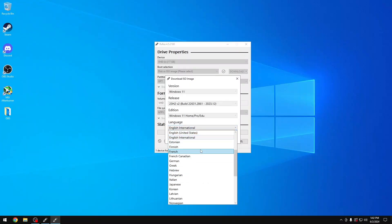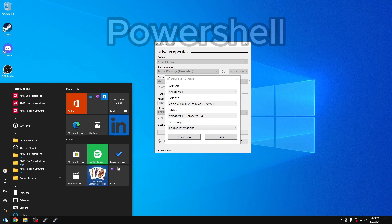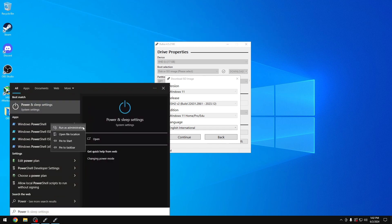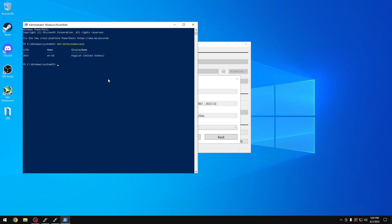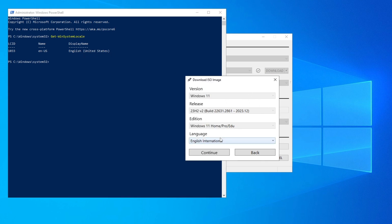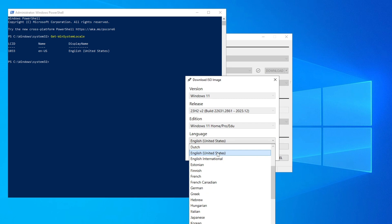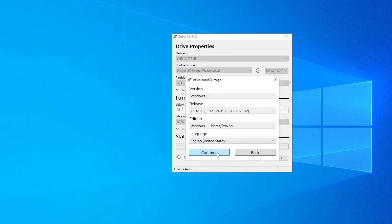Now it's very important to choose the correct language. There are multiple English options, and selecting the wrong one means your files won't be saved. To find the right one, open Start, type 'PowerShell', right-click it and run as administrator. Type the command 'Get-WinSystemLocale' and press Enter. Check the Display Name — for example, if it shows 'English - United States', select that option. Then click Continue.